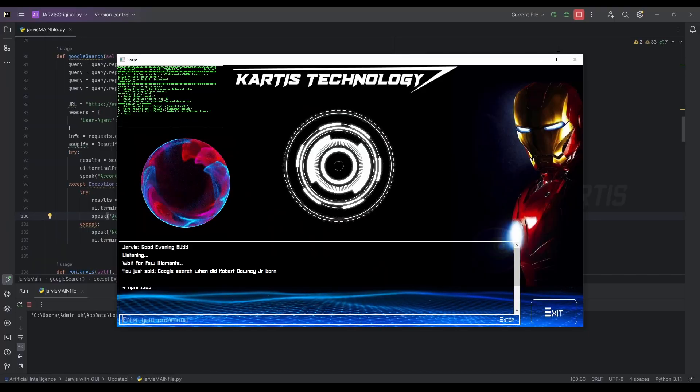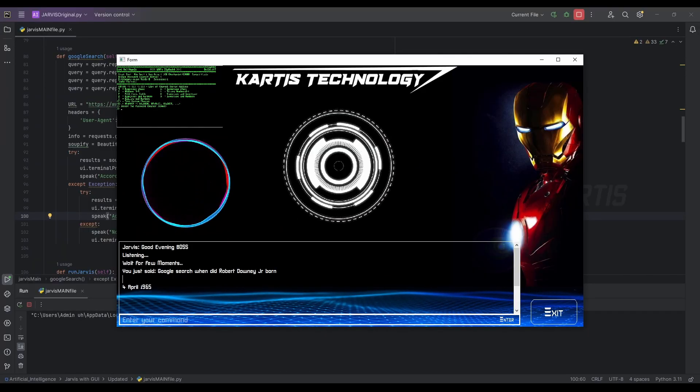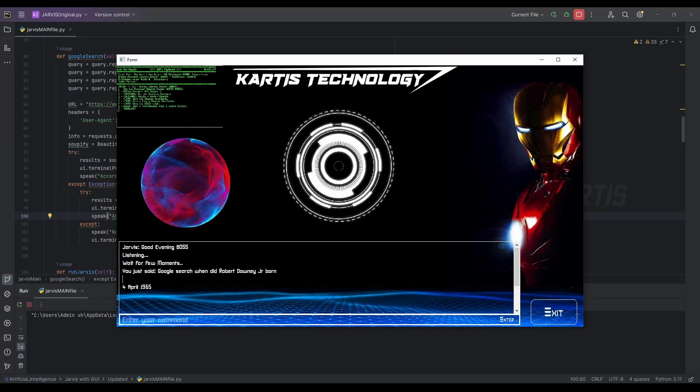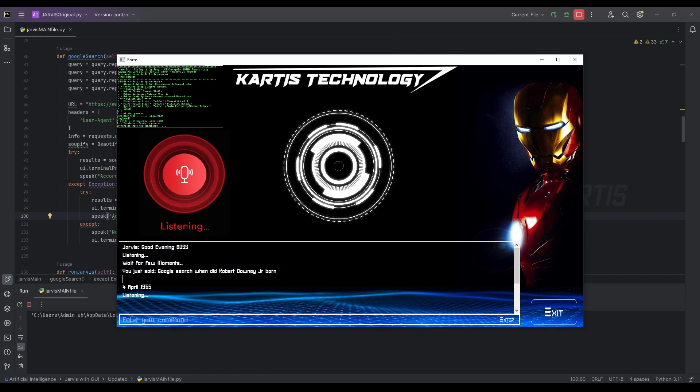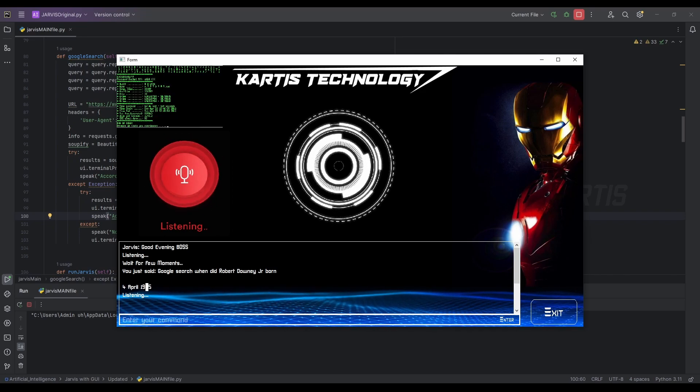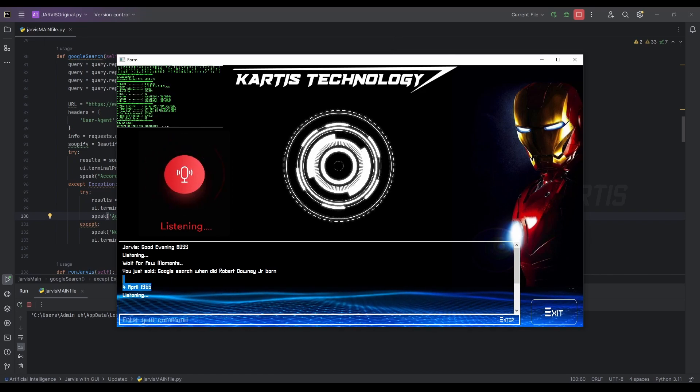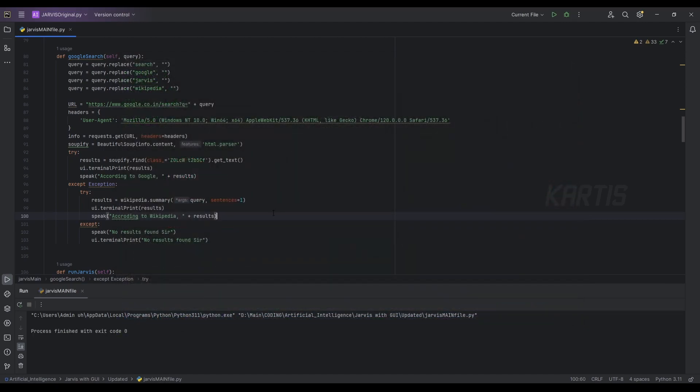According to Google, April 4th, 1965. Yeah, we got the answer, 4th April 1965. Yes. And guys, this is how you can also do this one and you can also advance this into a vast search engine.